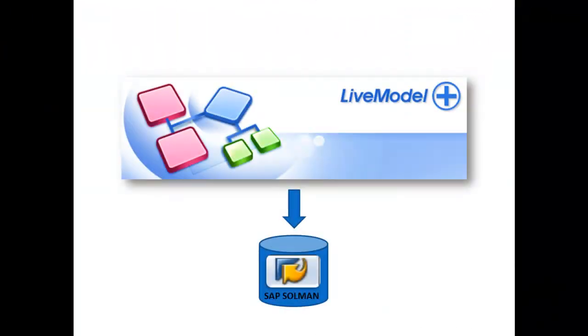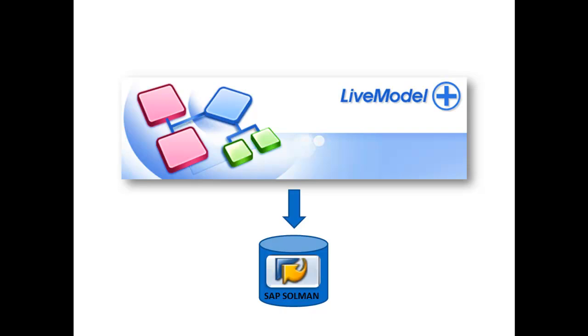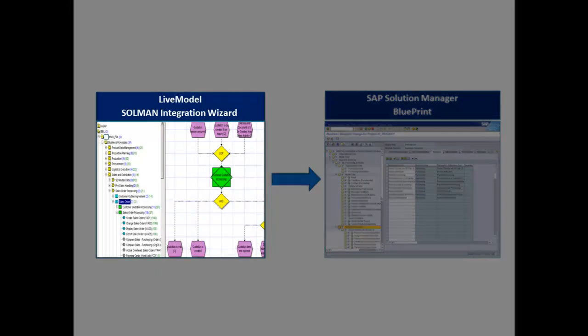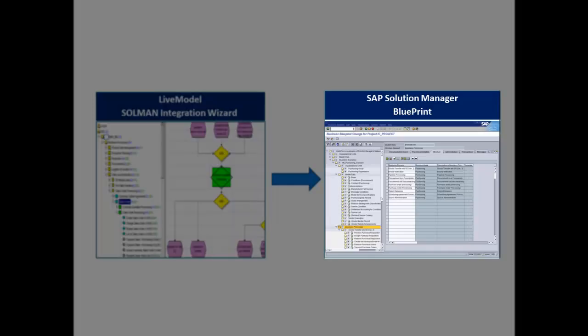For those who would like to populate SAP Solution Manager's Business Blueprint, you'll want to take a look at LiveModel's Solution Manager Integration Wizard. Now you can export your LiveModel process hierarchy into your Business Blueprint. The hierarchy on the left is what you've modeled within LiveModel. On the right-hand side, we can now see this content in Solution Manager.